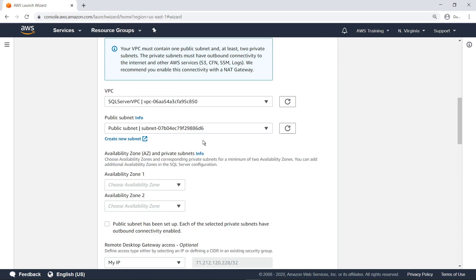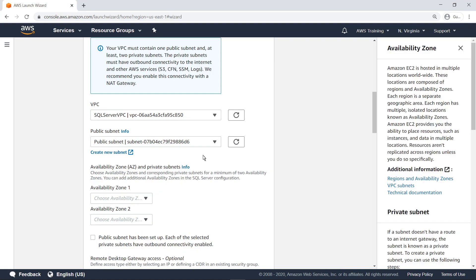Let's take a look. Many steps in this wizard have an Info link to provide additional guidance about the choices you are making. In this case, the sidebar provides information about Availability Zones and private subnets, as well as links to pertinent documentation and resources. Let's take a quick look at the technical documentation.